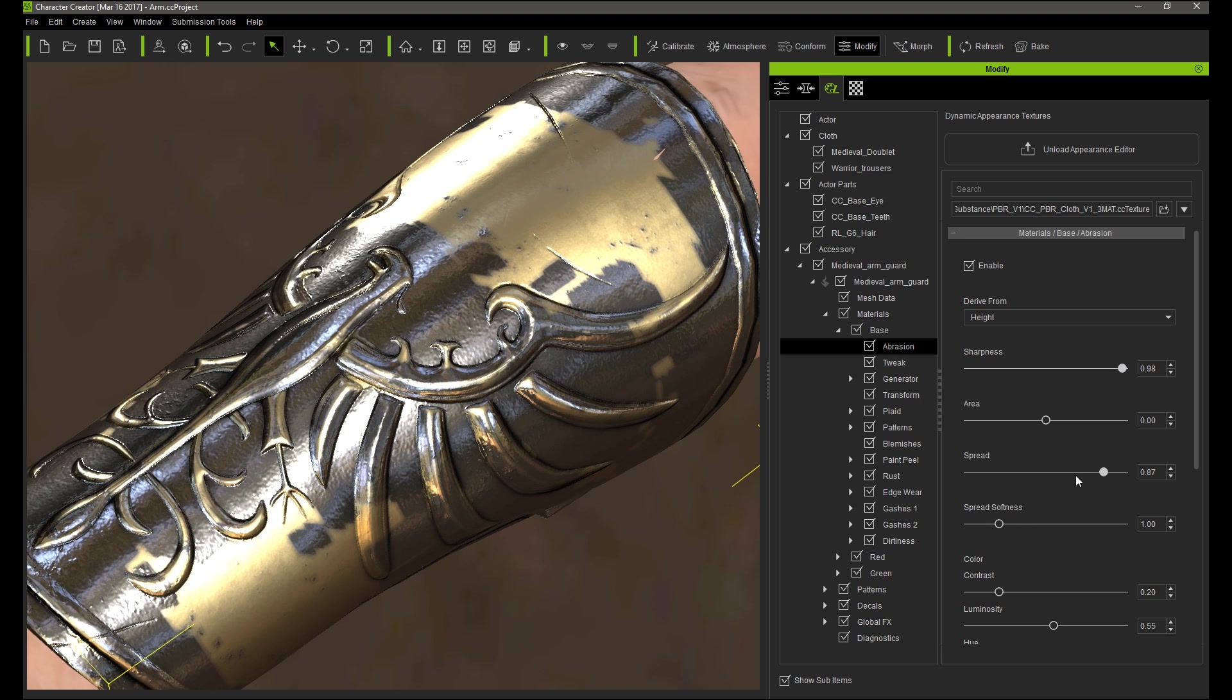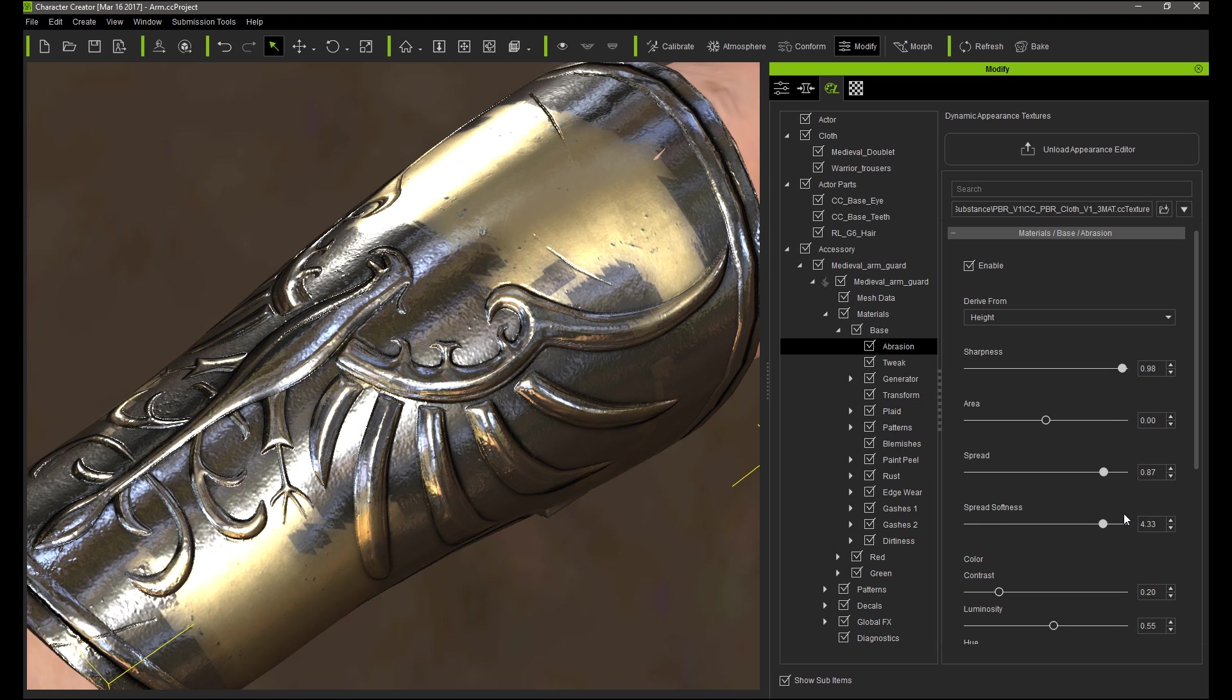The only parameter that shows variety is the spread parameter, as it doesn't follow the normal value, it follows the height map to give the effect to the whole mesh.